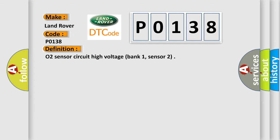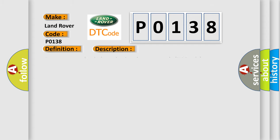And now this is a short description of this DTC code: Rear sensor LH bank short circuit to battery supply NAS only.